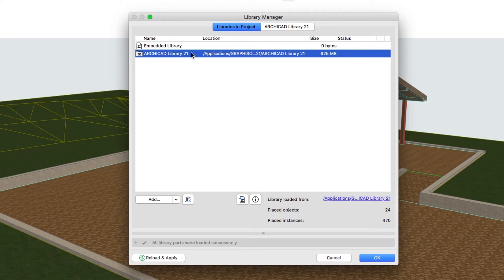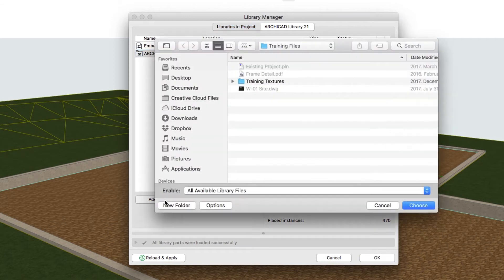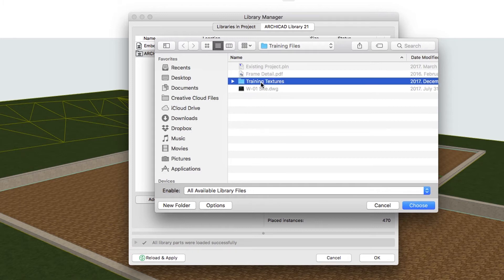Now let's load one folder as the Linked Library that contains some images we will use later during the visualization of the building. Click on the Add button, Browse the Training Textures folder in the extracted folder of this Training Guide, and click Choose.